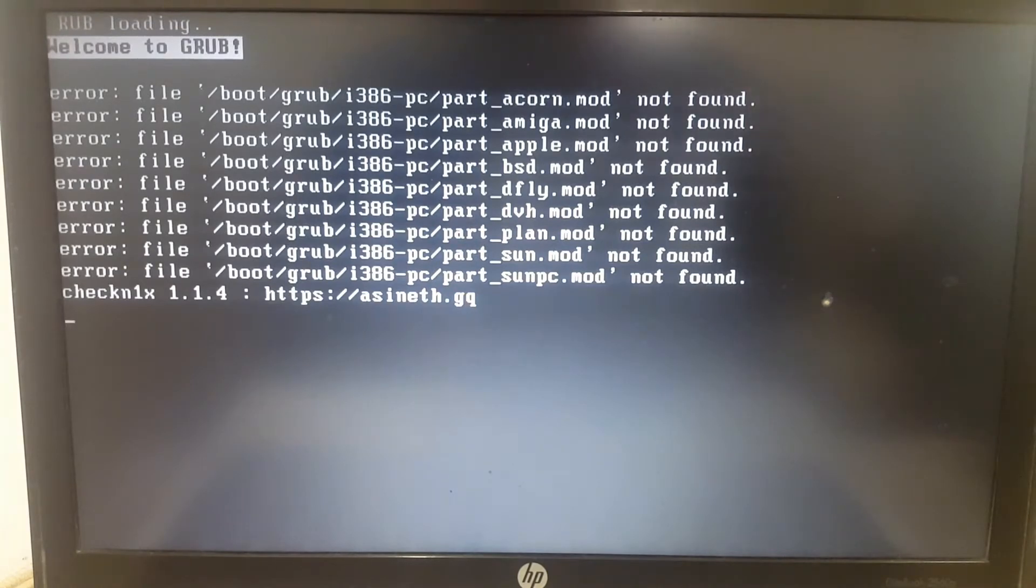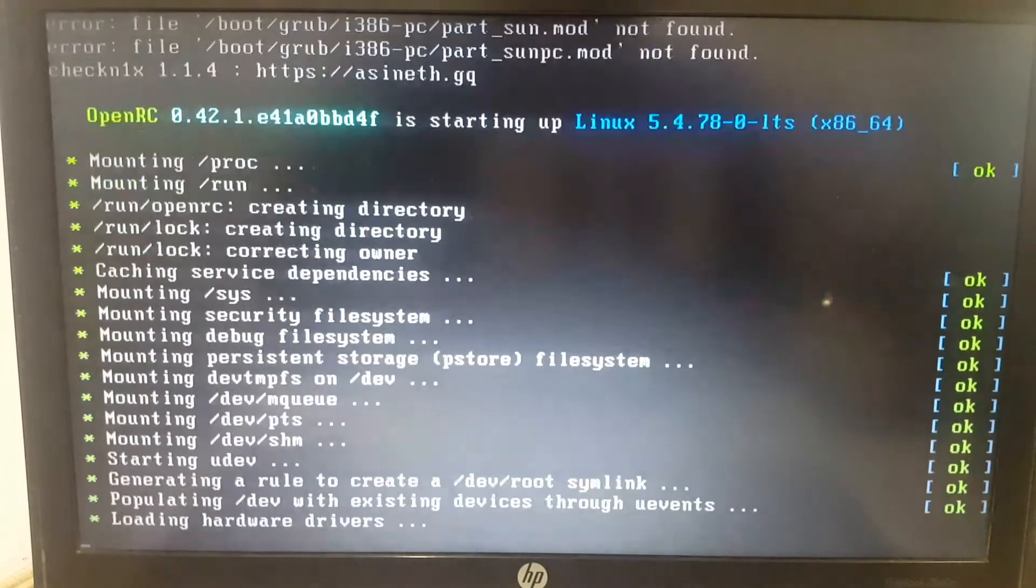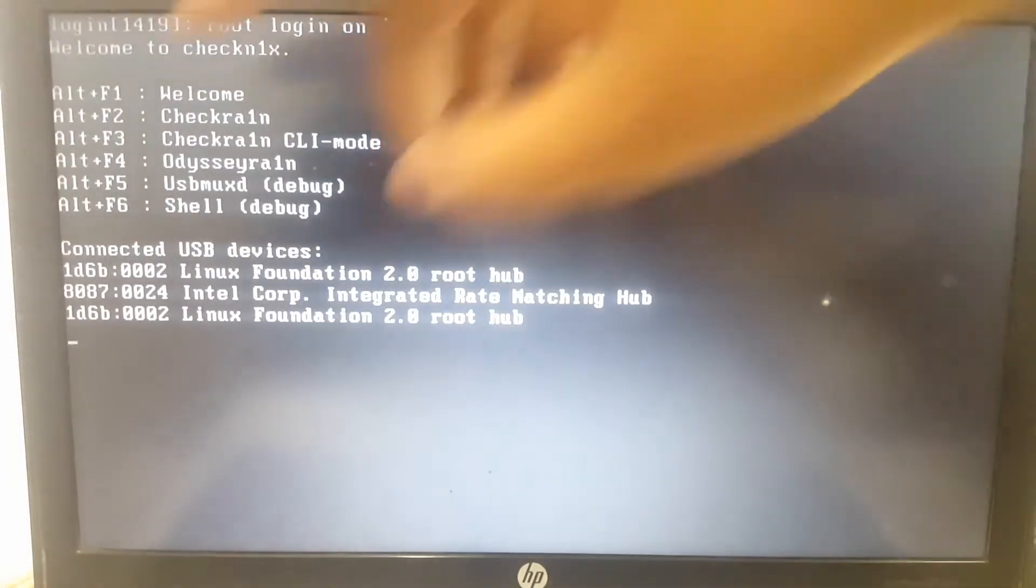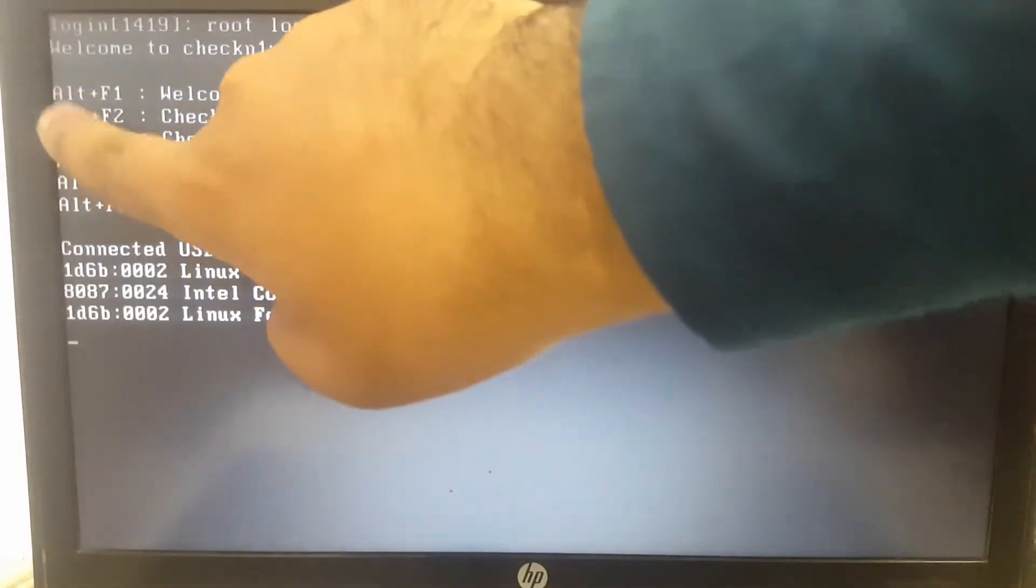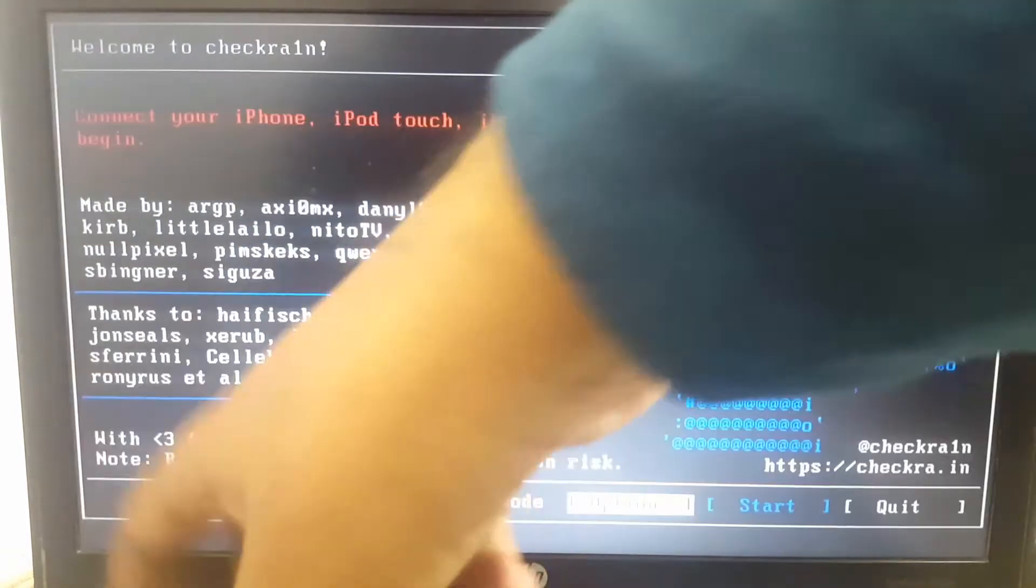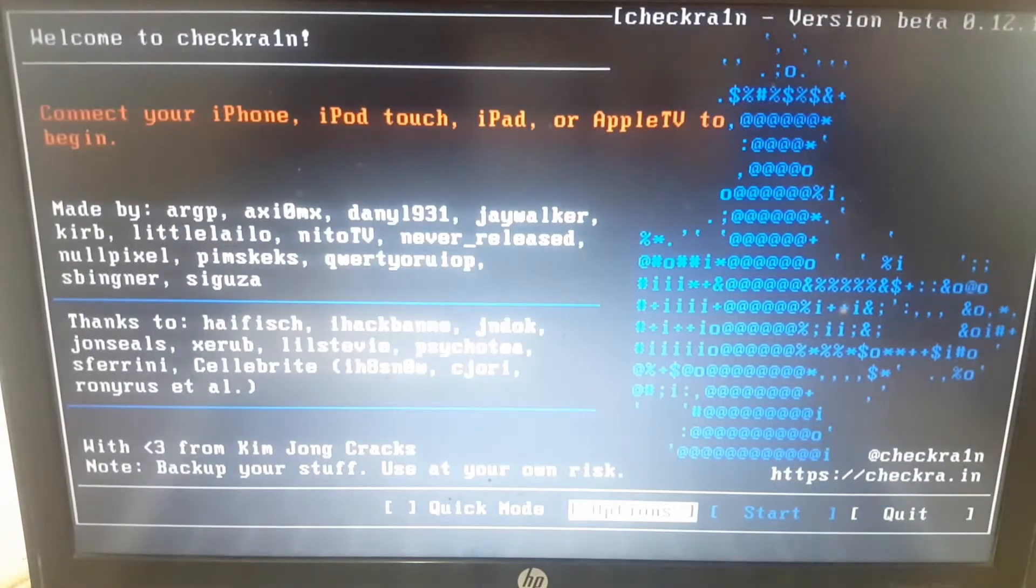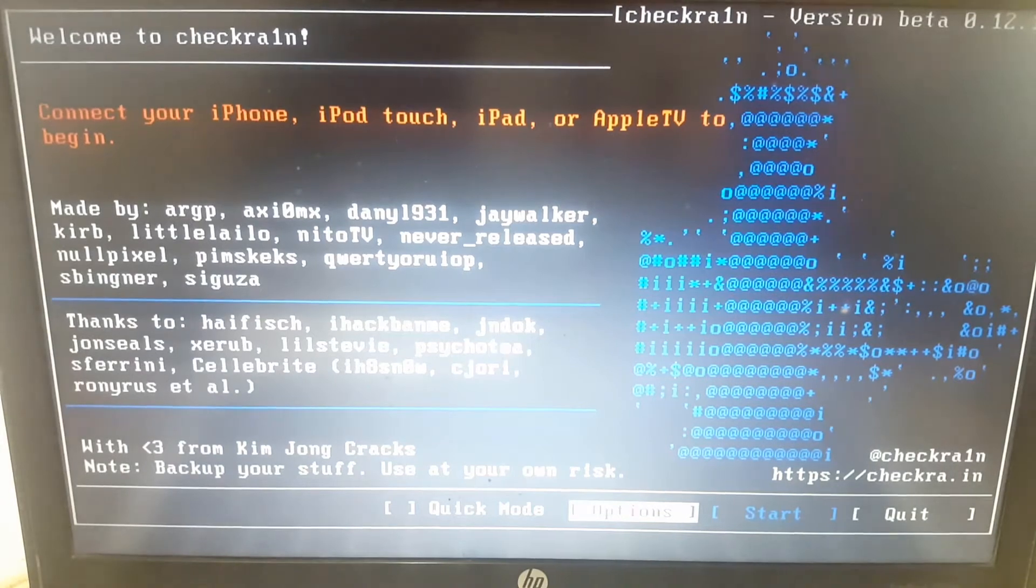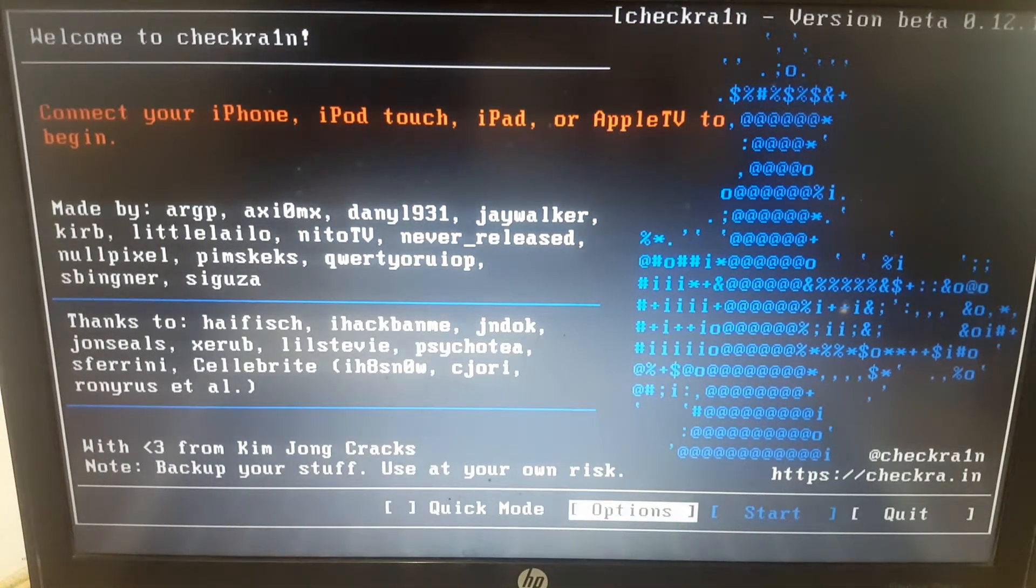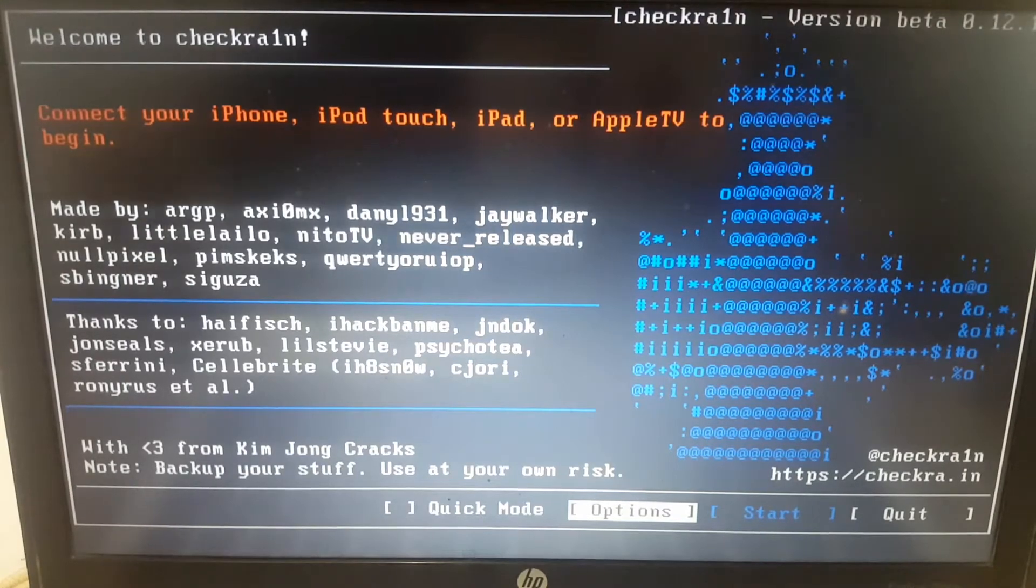Wait for checkra1n version 0.12.1 to open. Press Alt+F2. You can see checkra1n version 0.12.1 is open. Now connect your iOS device and follow my steps.